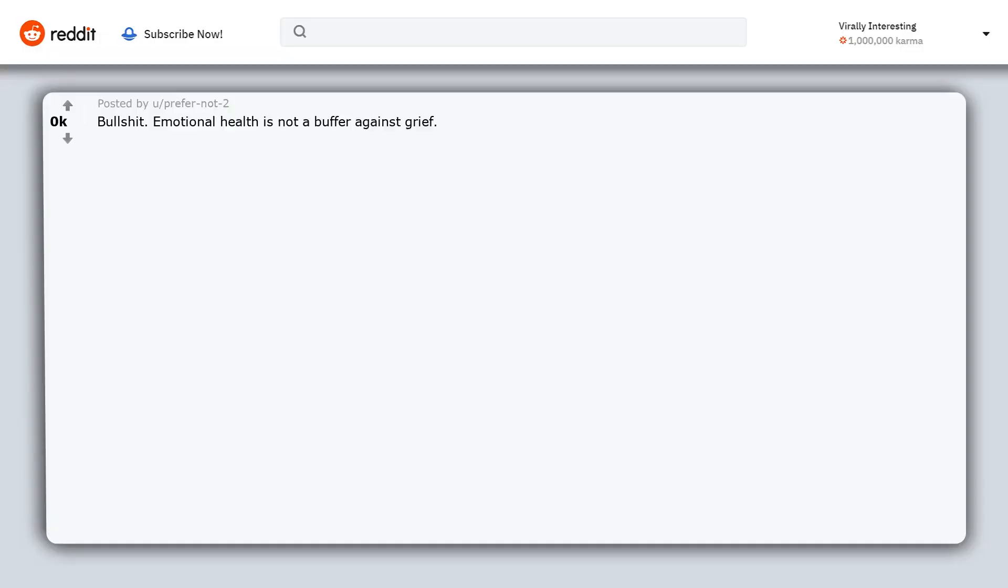Bullshit. Emotional health is not a buffer against grief. If anything you have the courage and fortitude to feel it more openly and hopefully let it go.